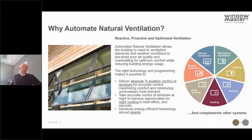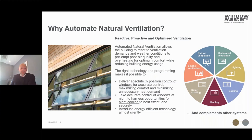Why automate natural ventilation? Simply put, by automating windows we're able to enable the building to be more reactive to demand for ventilation, react to weather conditions, and be much more proactive in preventing overheating and poor air quality. With the right technology we can deliver very fine control, strategies like night cooling and controlled drafts, minimise heat loss in winter, and introduce ventilation almost silently with new technology. It also complements other systems such as solar shading, mechanical ventilation, and cooling.